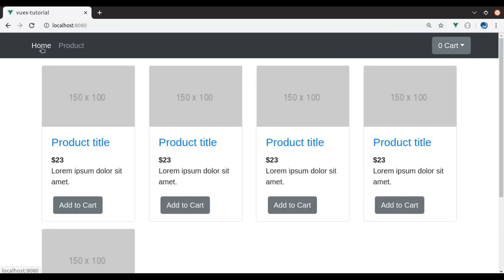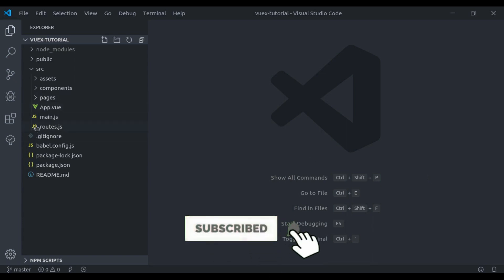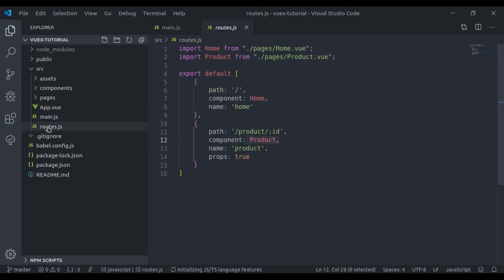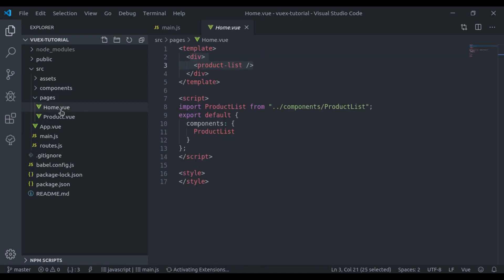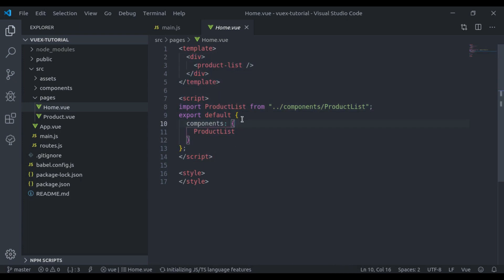Let's take a look at the editor to see what we implemented in the last video. In main.js we installed Bootstrap and imported it, then we installed Vue Router and implemented it right here. We also created some routes, and in pages/home.vue we created the layout for the home page.